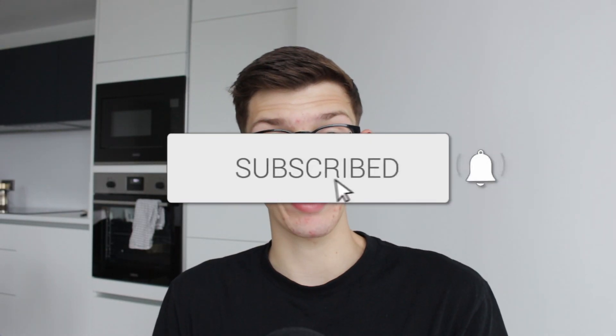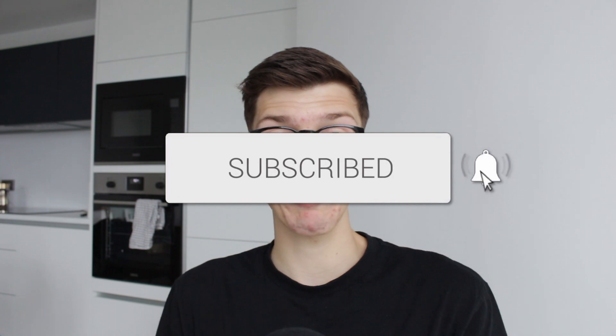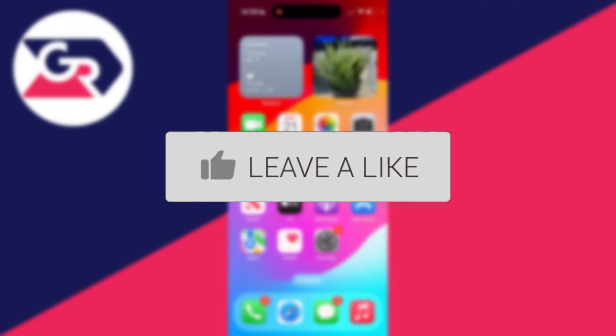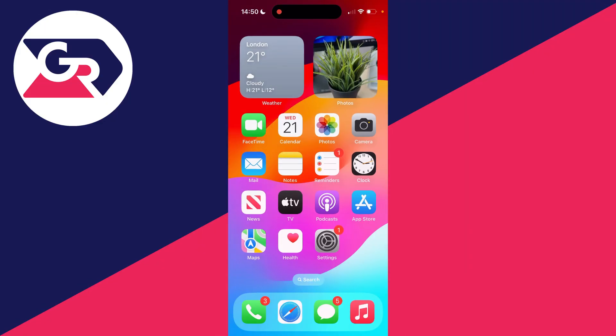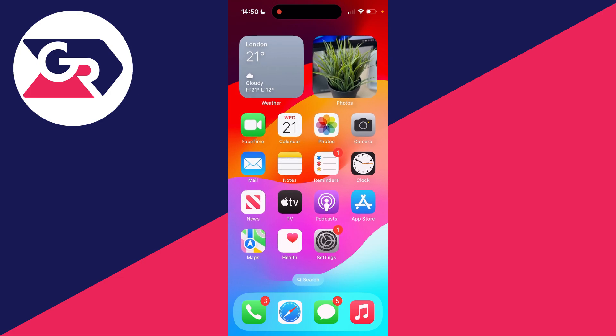We'll guide you through how to fix Siri not working. If you find this guide useful, then consider subscribing and liking the video. It's super annoying when Siri isn't working on your iPhone, so let's get this fixed.